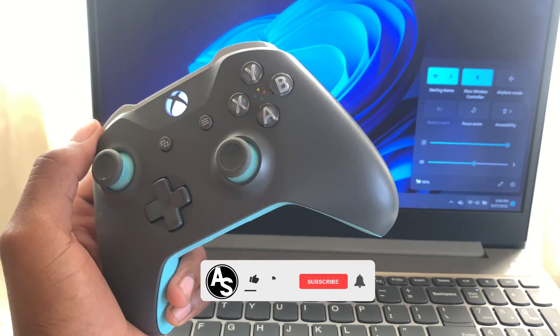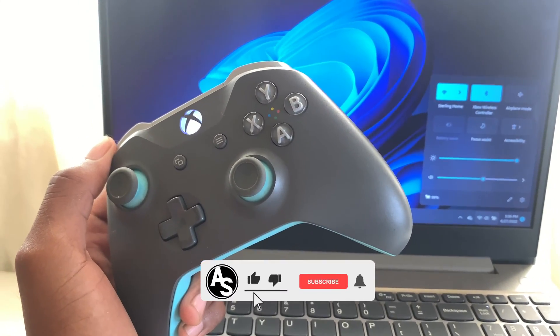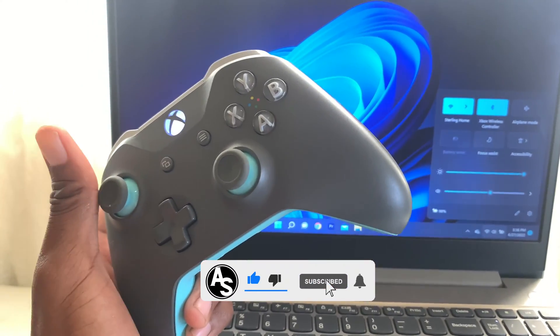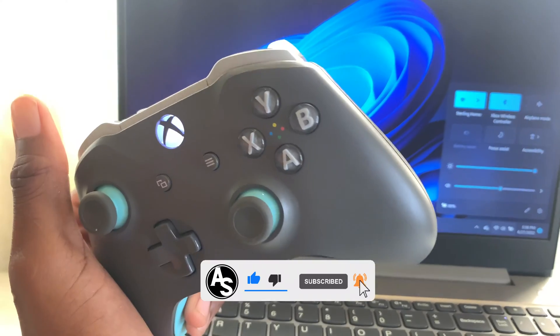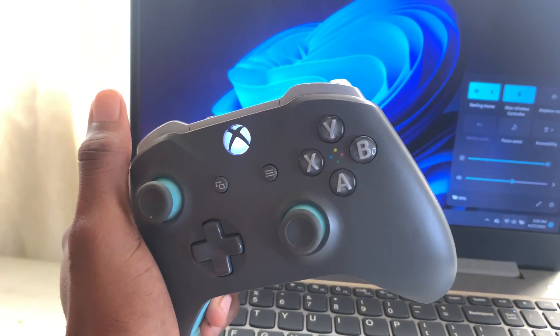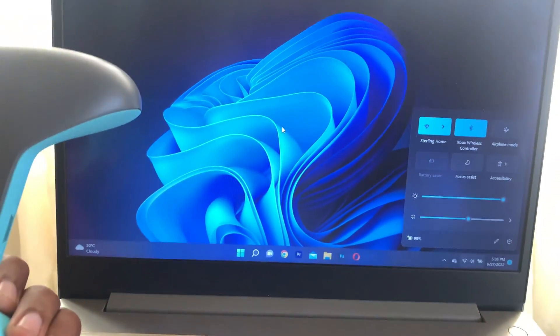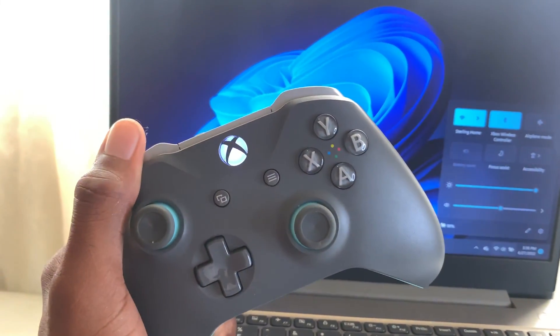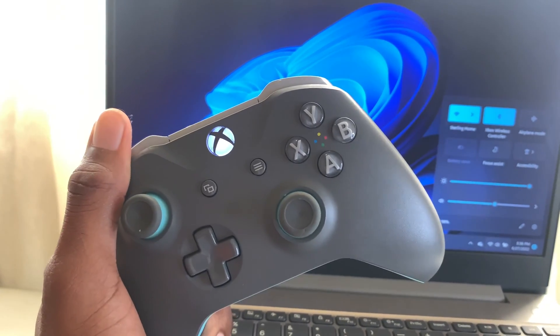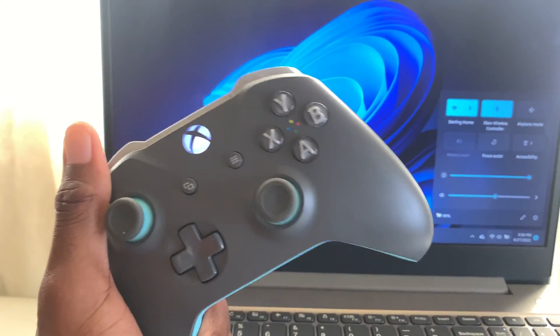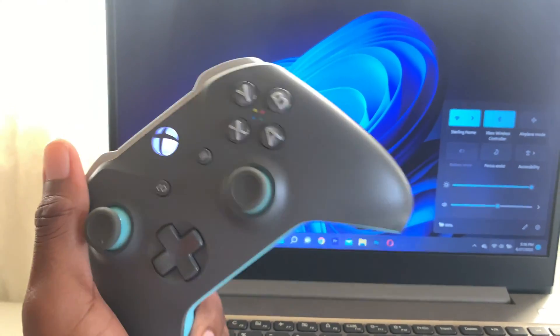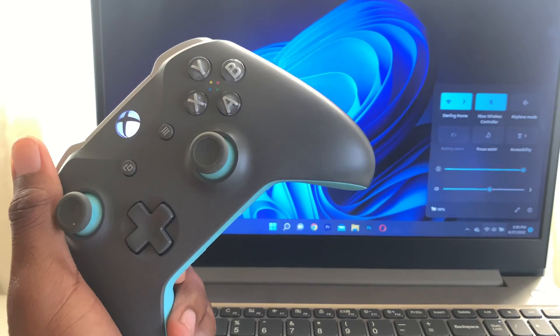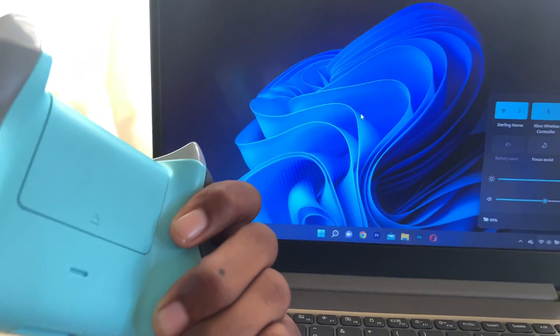What's up guys, welcome back to the channel, Akim Sterling here. Now in one of my videos I showed you guys how to connect your Xbox wireless controller to your computer. Now you might want to know how to turn off your Xbox controller once it has been connected to your computer. Many of you may try to remove the battery, which is not really good for your Xbox controller.